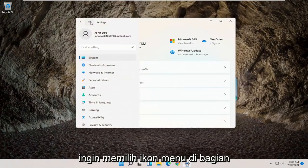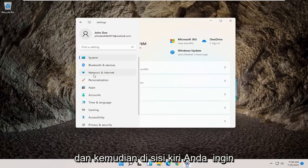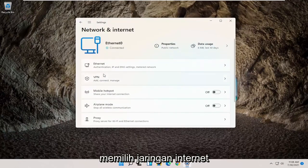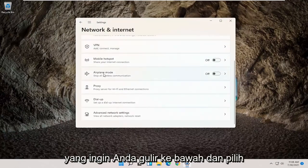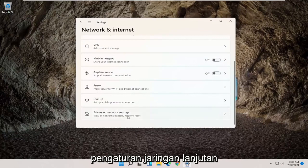Then you want to select the menu icon up at the top. And then on the left side, you want to select Network and Internet. You want to scroll down and select Advanced Network Settings.